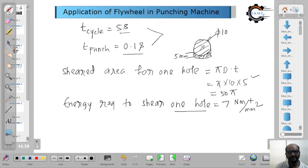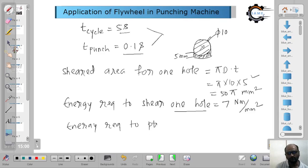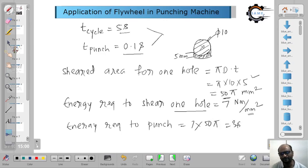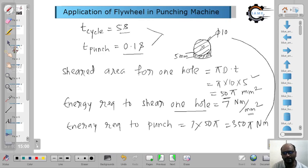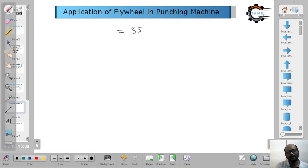The energy required to punch one hole: we multiply 7 N·m/mm² by the sheared area of 50 pi mm², giving 350 pi Newton meter — that is the energy required for a hole of diameter 10 mm. This much energy is required. Now the engineer's work starts.